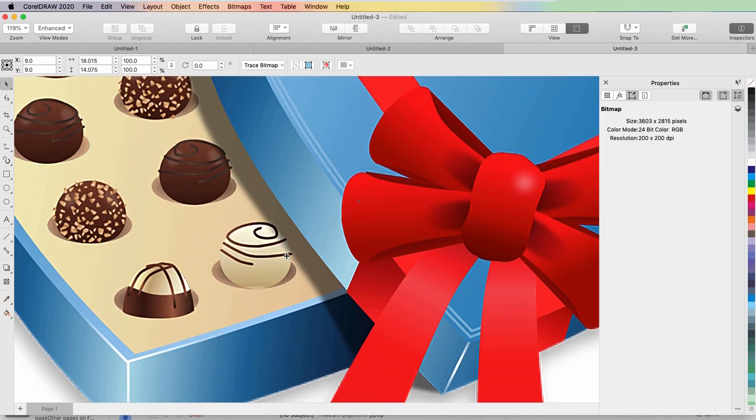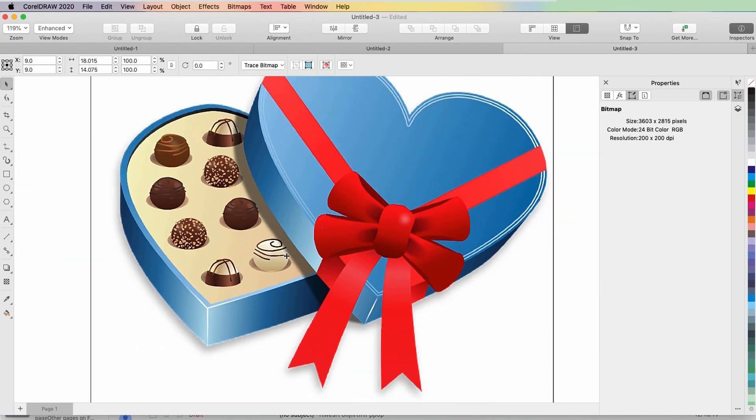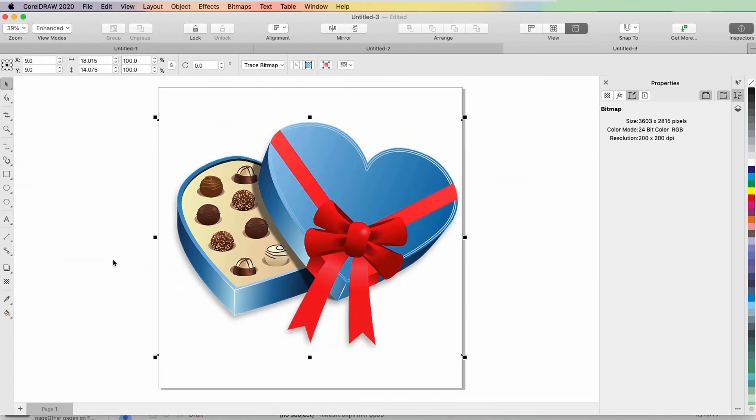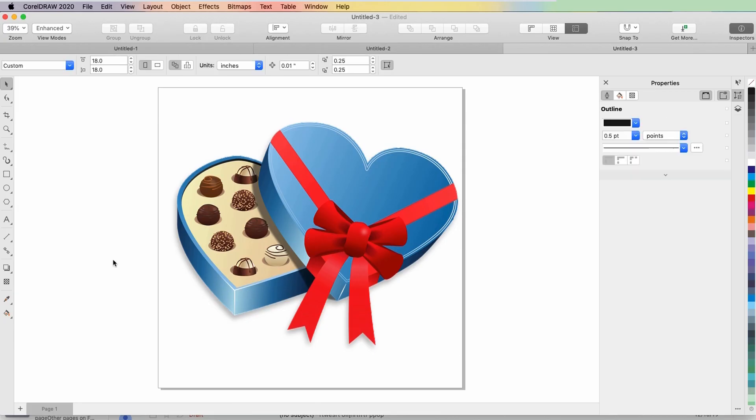This brings us to the end of this tutorial on bitmap resolution in CorelDRAW. If you've been watching this video on YouTube, you'll find a link in the description below that will take you to our tutorial page on Corel's Discovery Center. Here you can also download a written copy of this tutorial.